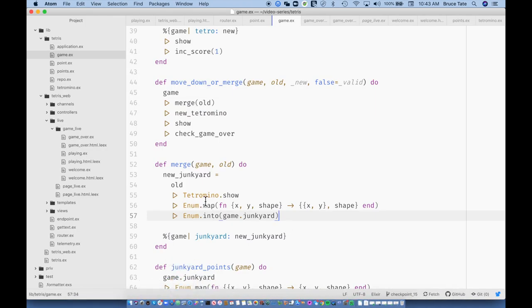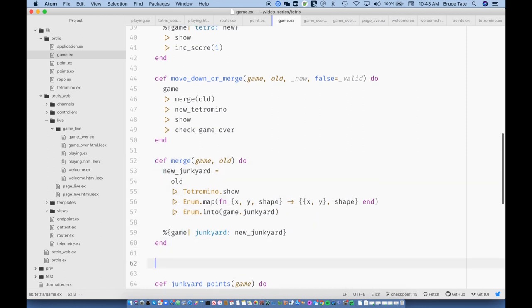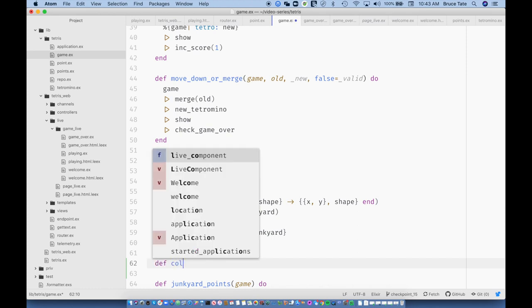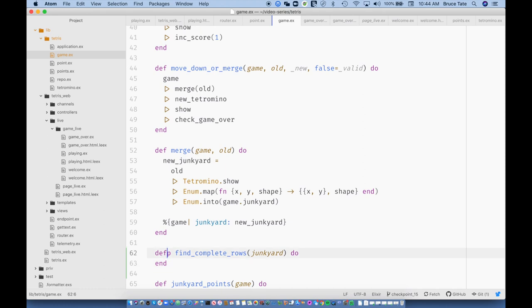So let's open up the code base. We are in the area where we need to do the merge, and the one thing we haven't done yet is find the rows. We're going to start this with the game. All we really need in this function is the junkyard, because the junkyard has all of the ones we've merged into the bottom. So we're going to find these rows and then figure out what to do with them.